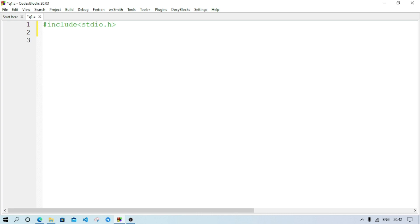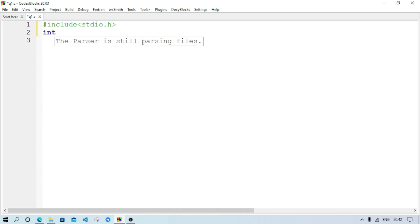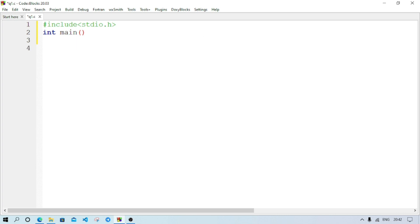Then on the next line we add the main function: int — it is the return type of the main function — main(). This means our program must return an integer value. On the next line we start the curly braces; the opening brace will come automatically.